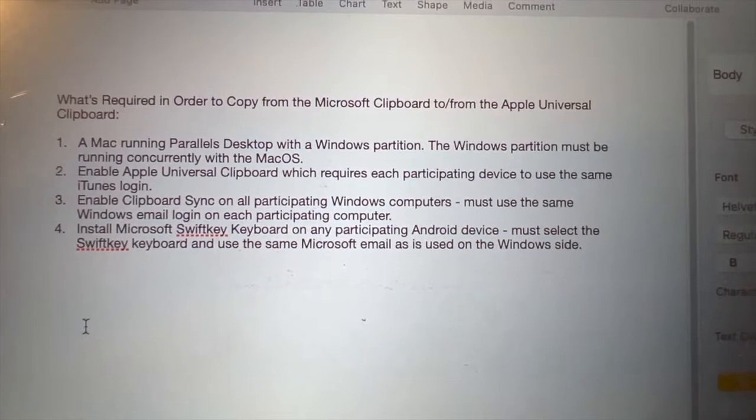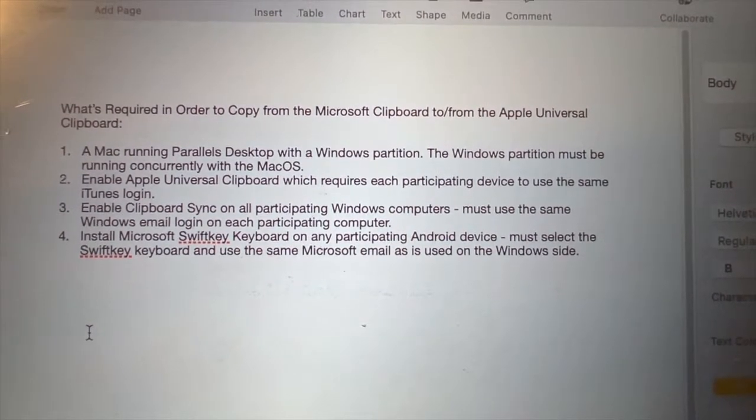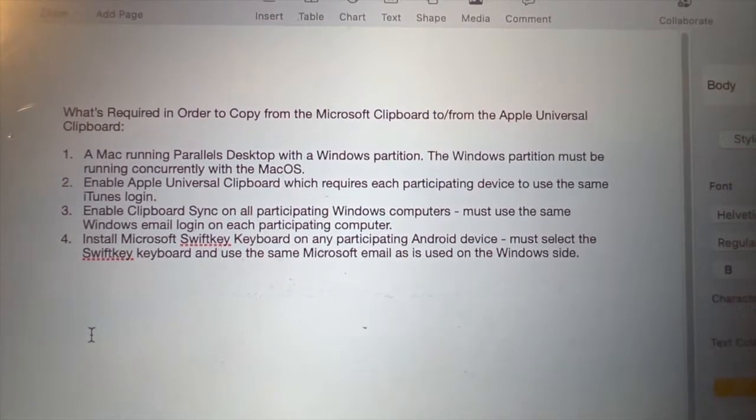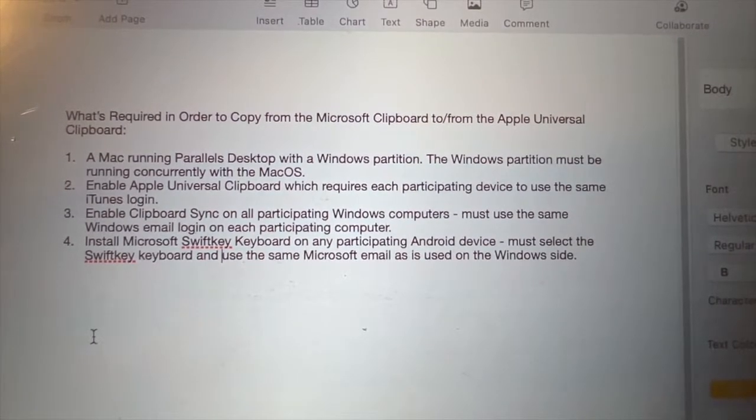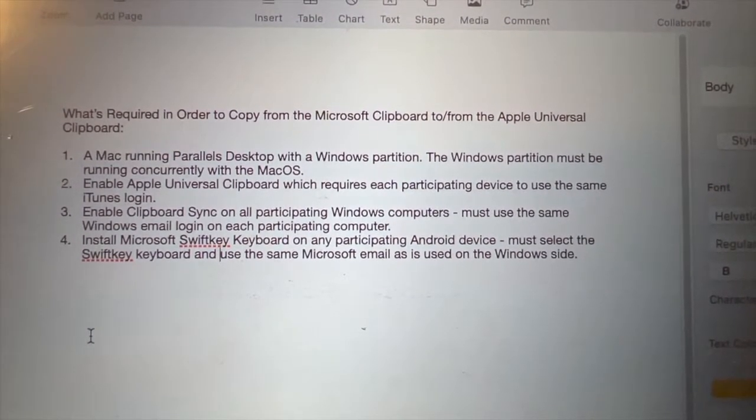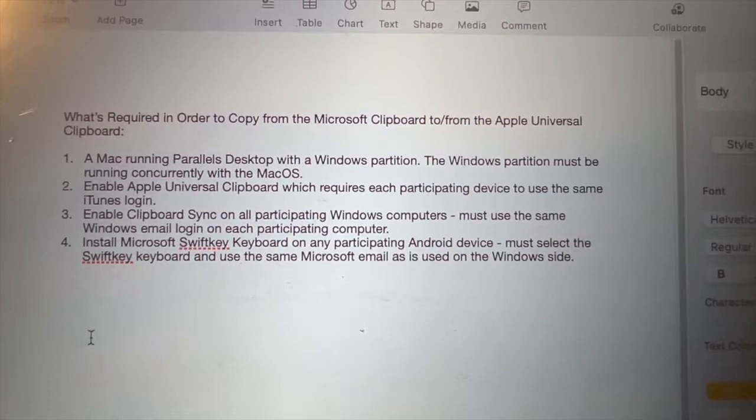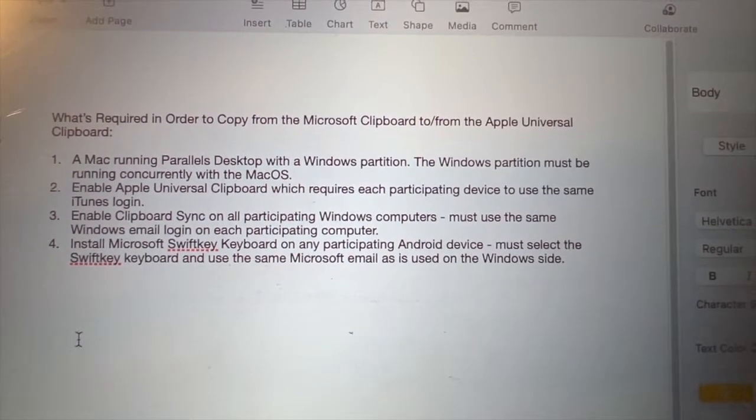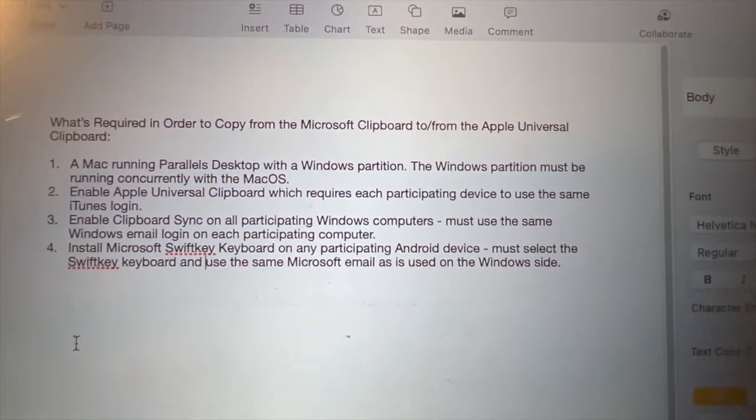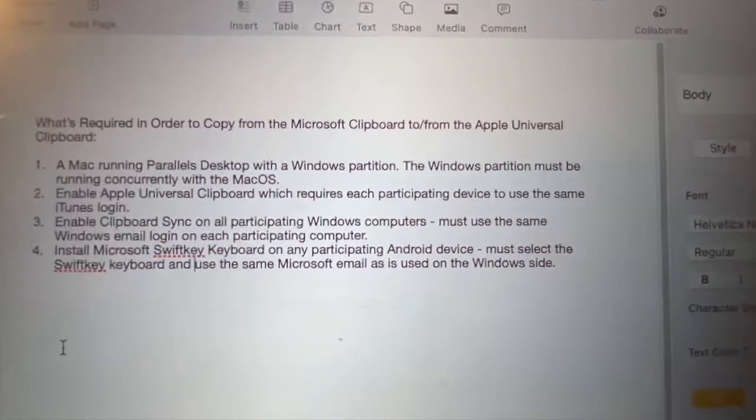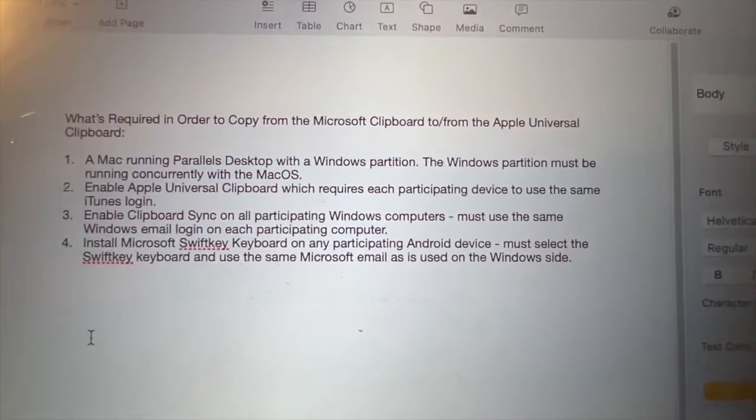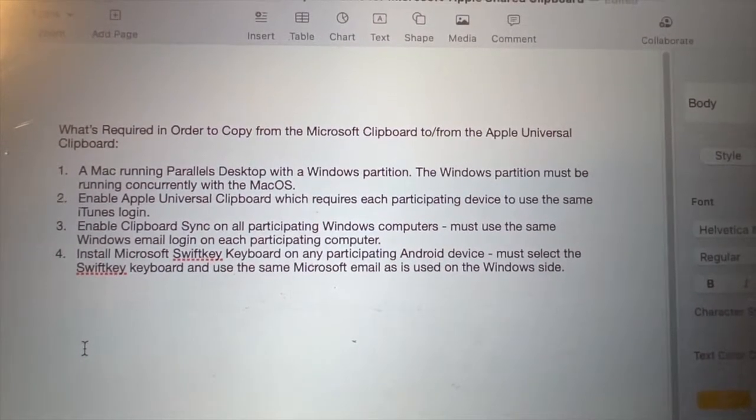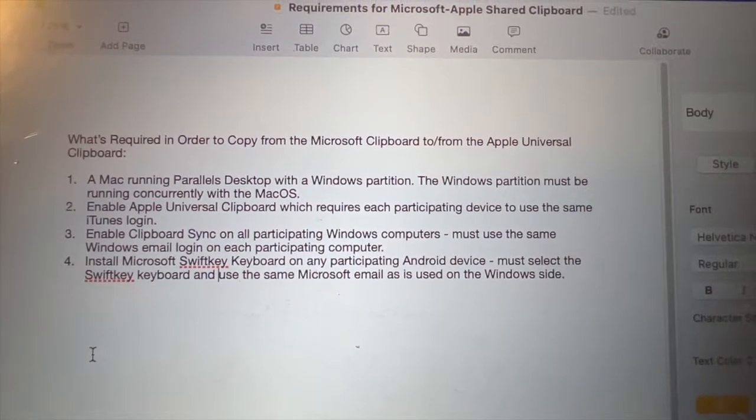Number two, you need the Apple Universal clipboard, which requires each participating Apple device must be using the same iTunes login. Number three, enable the clipboard sync on all participating Windows computers. And in a similar vein with the Apple side, you must use the Windows email login on each participating computer.